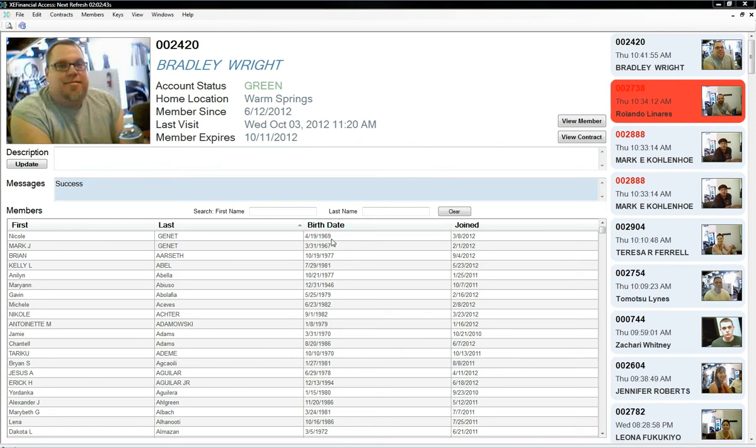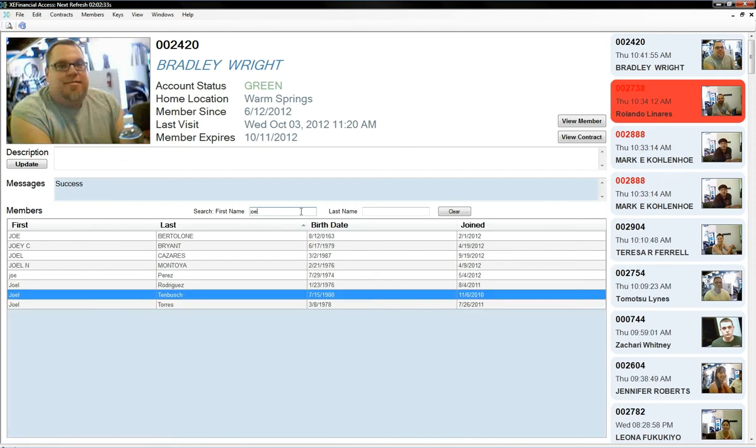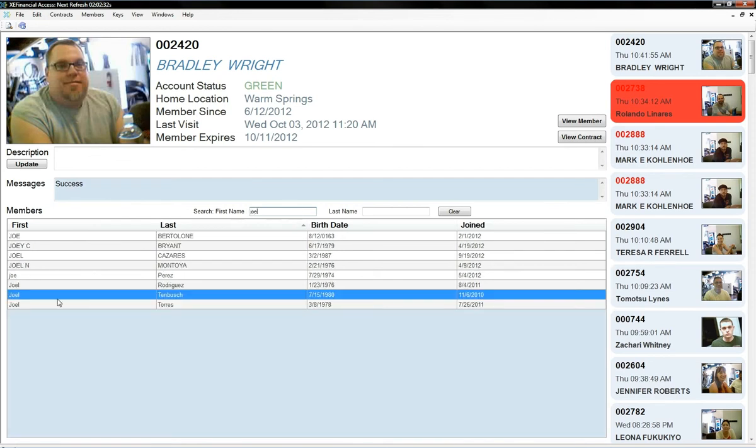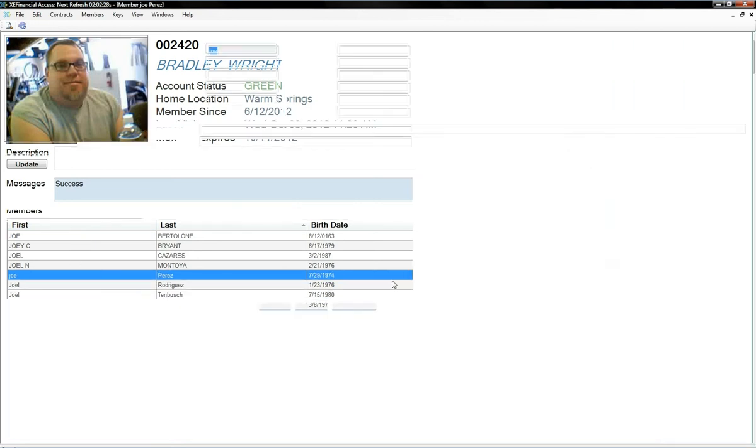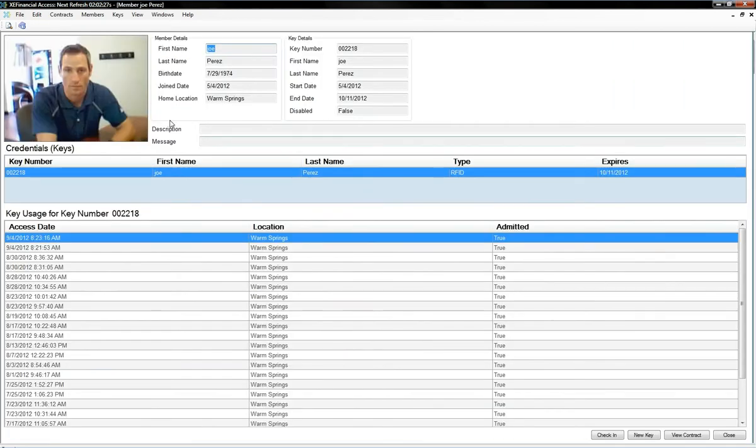Now let me demonstrate how you could find a member if somebody calls up, they need to change their credit card number, wants to see what their tap date is, whatever. Let's just type in a name, cuts down all the members with that first name, all you have to do is click on that person, brings up their account,